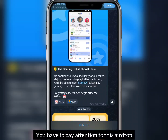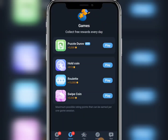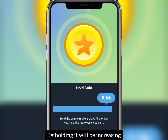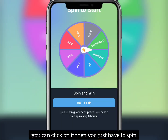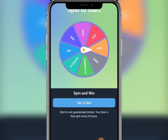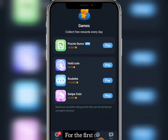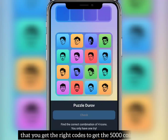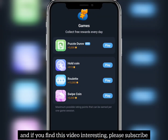You have to carry out tasks to maximize your earnings before the listing date. To increase your earnings, click on 'Games' where you'll see different options. The first is Hold Coin — by holding, your balance increases. The second is Roulette — you spin once per day, or twice if you bring referrals. The third is Swapping — you swap and get coins. There is also Puzzle Durov, which is the daily combo. Check the videos every day to get the right codes and earn 5,000 coins.